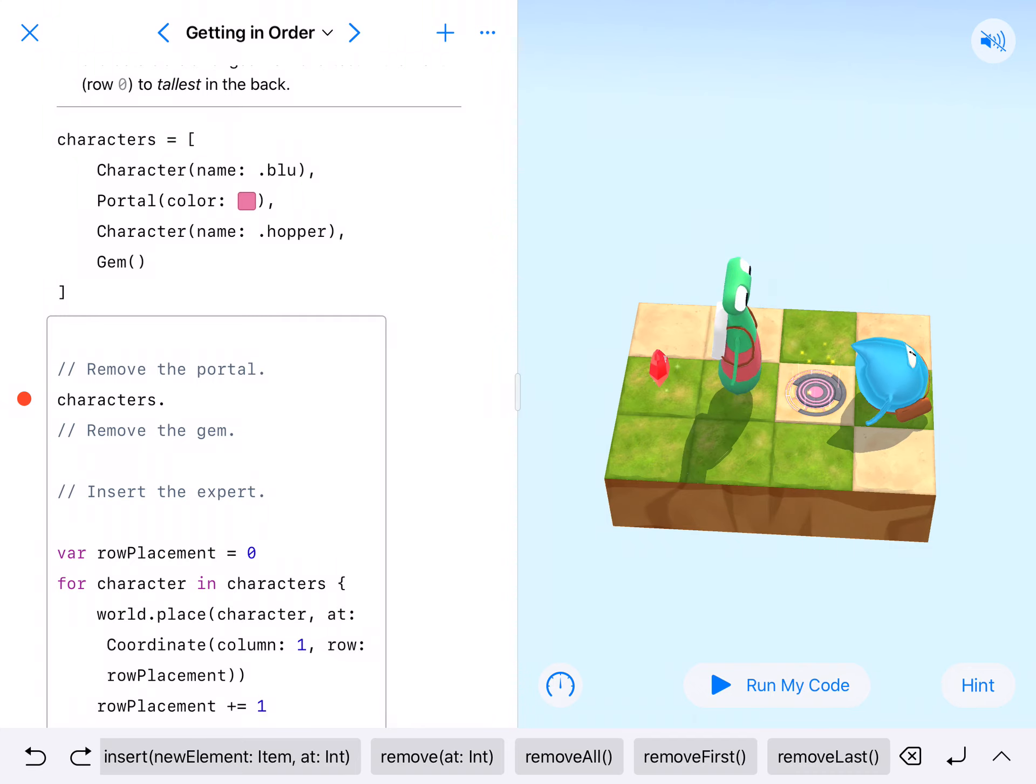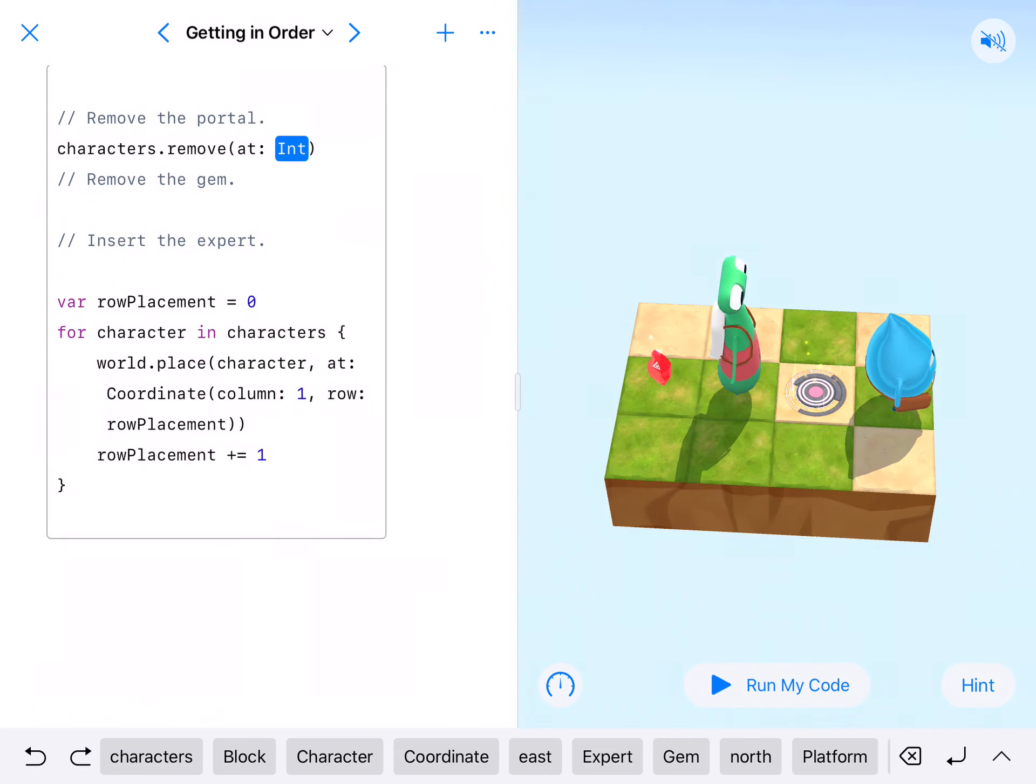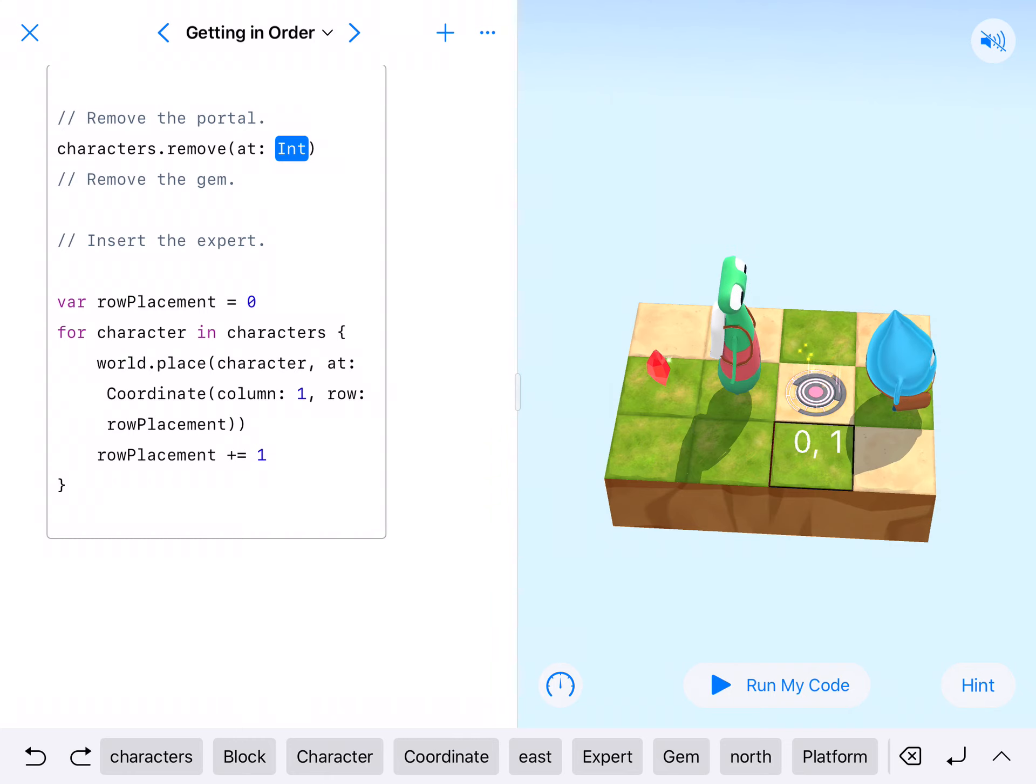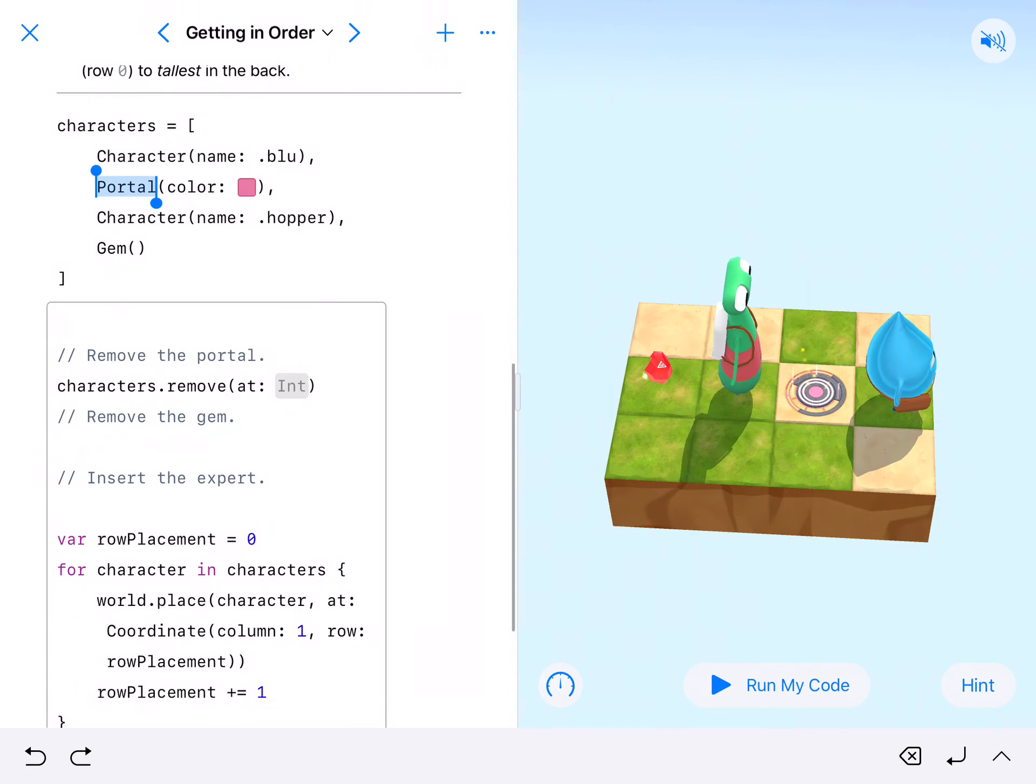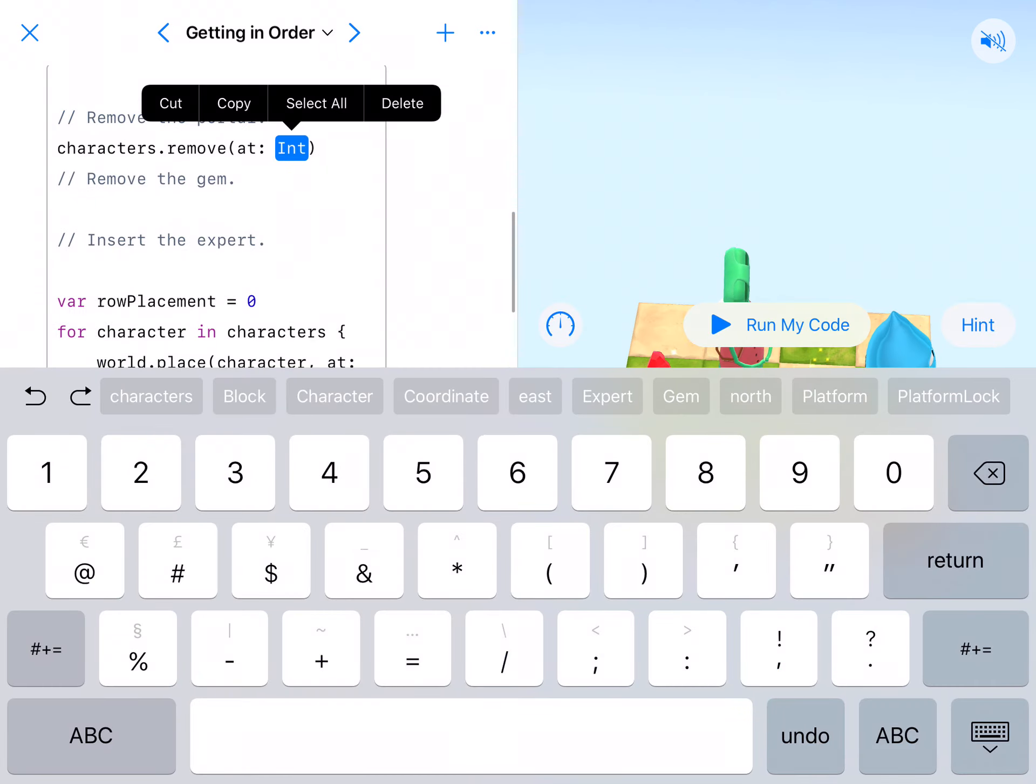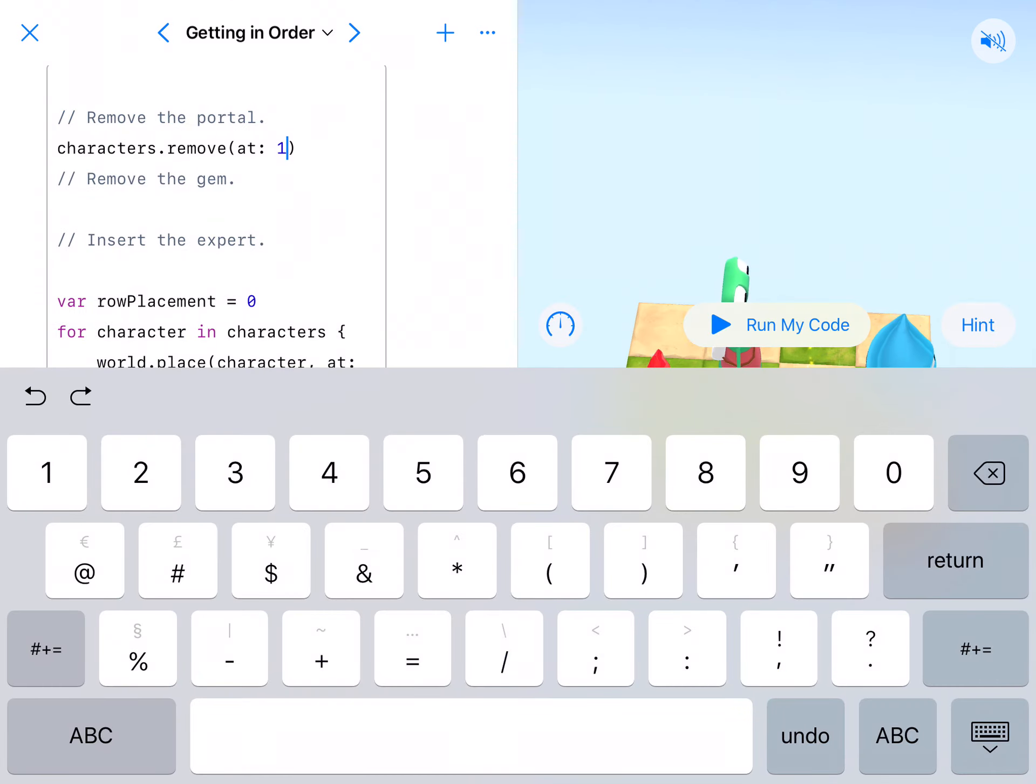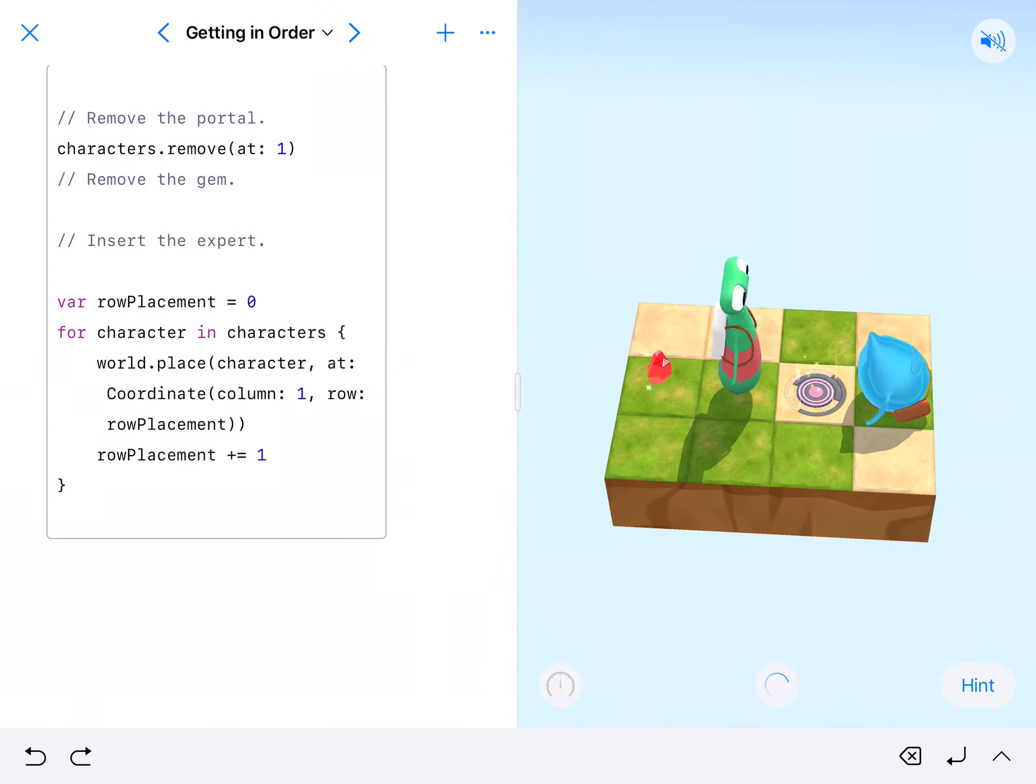I'm removing the portal and the portal is at spot one, so zero one. We go ahead and run this and we'll kind of see what's up.